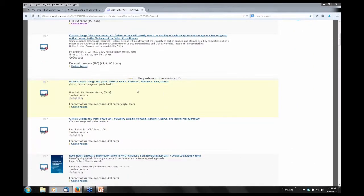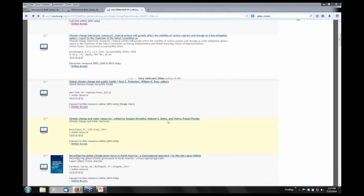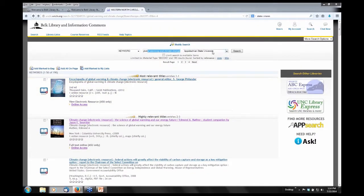I want to highlight record number four: 'Global Climate Change and Public Health.' You're going to see this message: 'Connect to the resource online, ASU only, single user.' There are a few ebooks in our collections that are single user only, meaning if somebody currently had that book checked out you would not be able to look at the contents of it. If I click on 'online access' — yes, I have access, meaning nobody has it currently checked out. Very few titles are like that, but occasionally you may come across one. Most ebooks are multiple users.